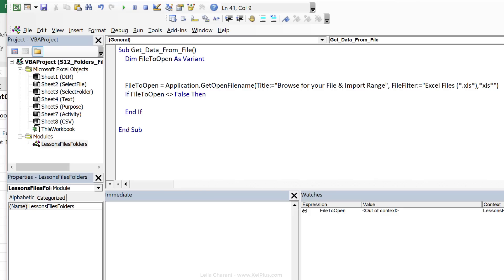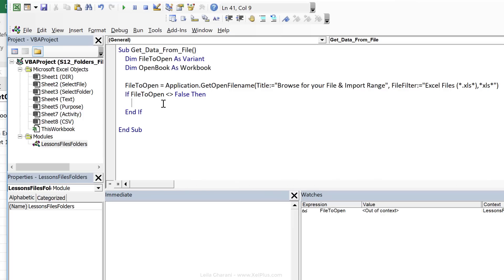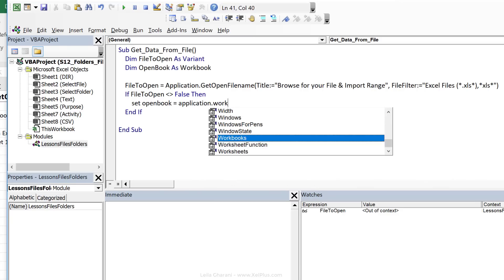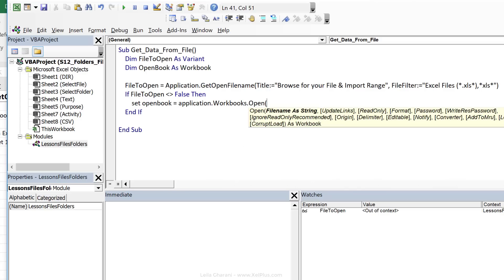This is something that you need to keep in mind when you're defining a variable for your GetOpenFileName method. So right here, we can check if FileToOpen does not equal to false. It means that an actual file was selected. Then, let's do an End If here. We want to open that workbook. So for that, it also makes sense to declare a variable, right? For the workbook that we want to open, let's call it Dim OpenBook As Workbook.